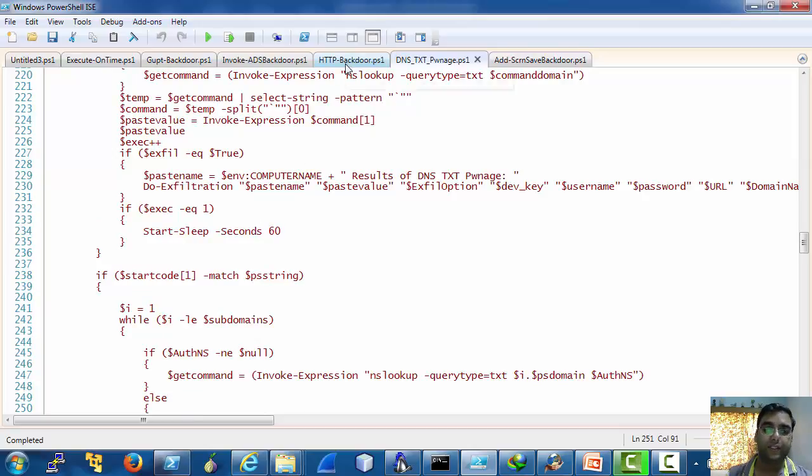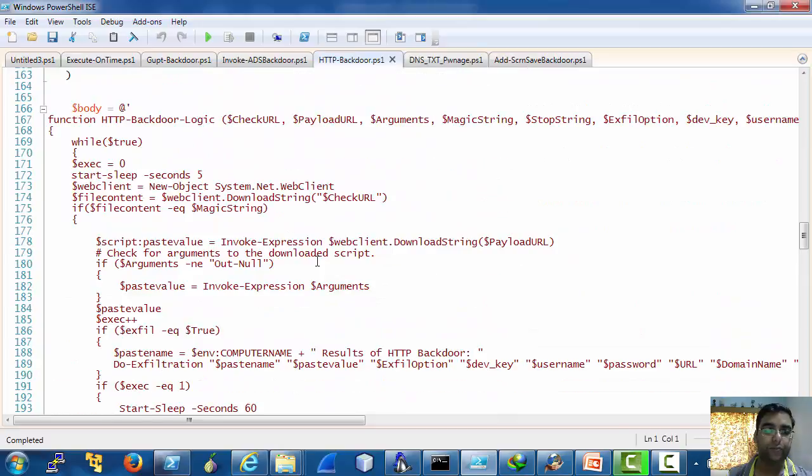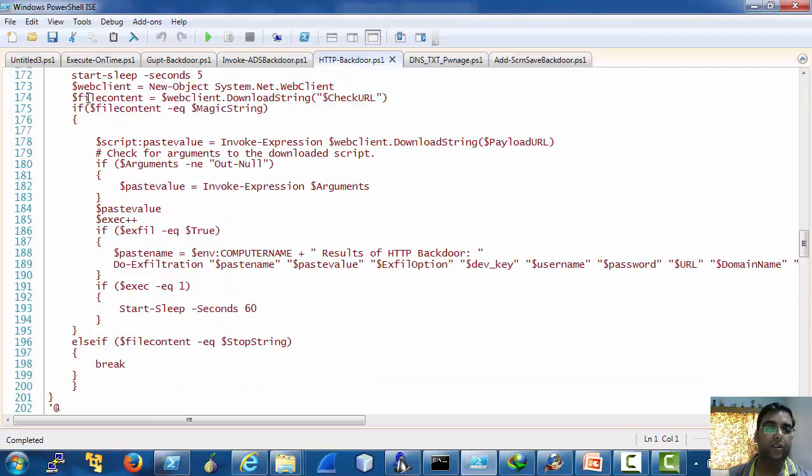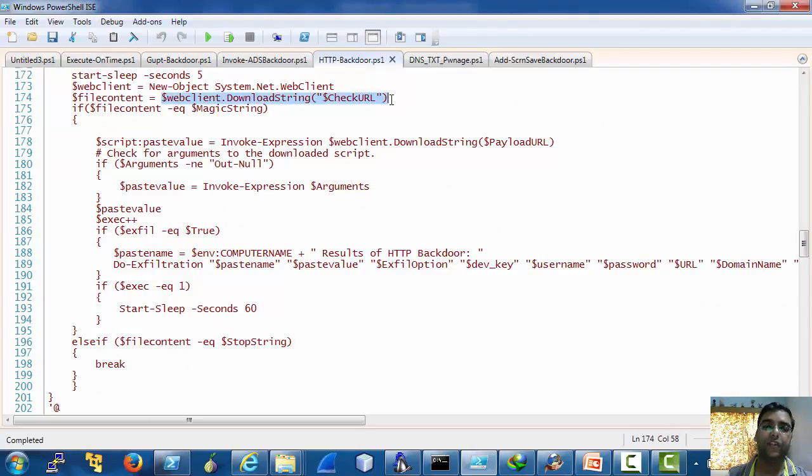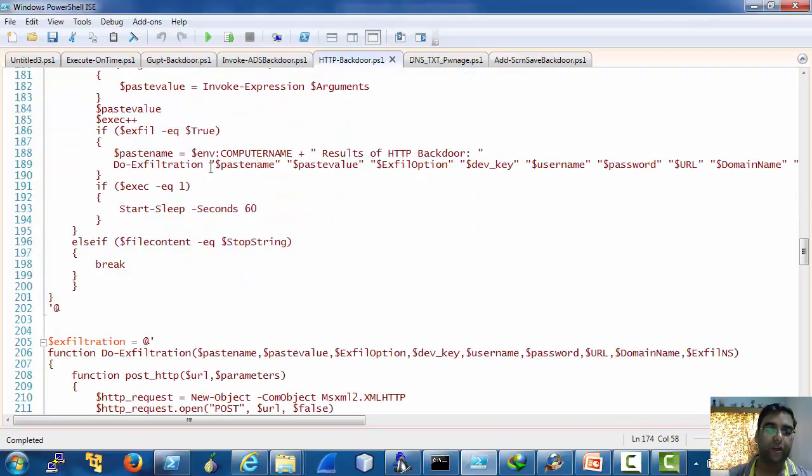Same goes for HTTP backdoor which uses the webclient.download string which we have been using so many times to check for commands and instructions.